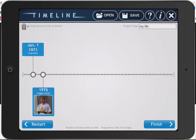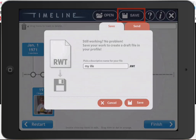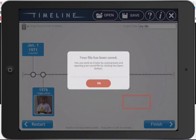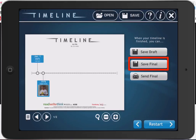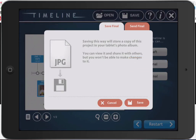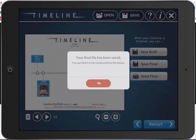Now when you're done, if you're wanting to come back and edit this later, you're just going to tap save in the upper right-hand corner, confirm the title, and say save. If you're completely finished and you'd like to export it as a JPEG, you tap on finish, save final, and then save.